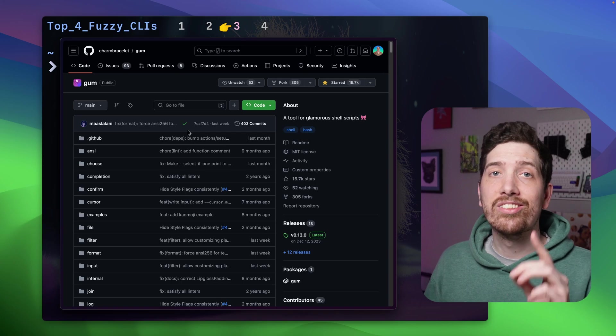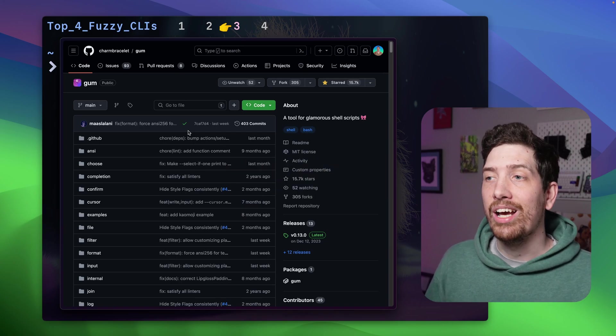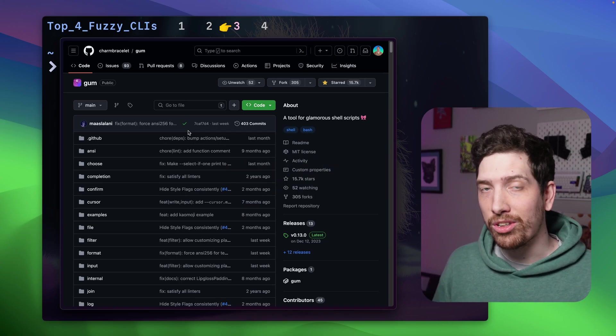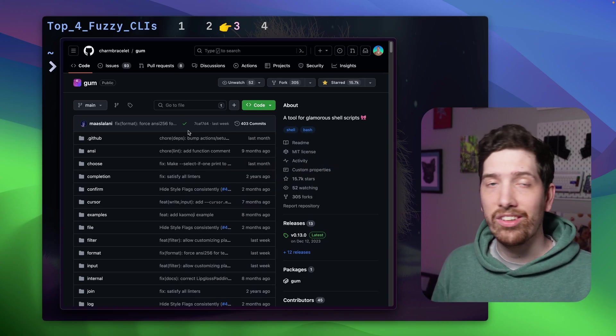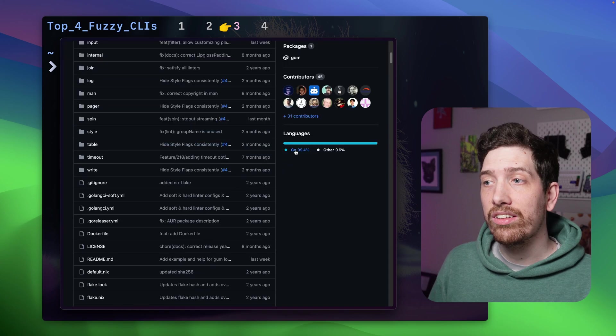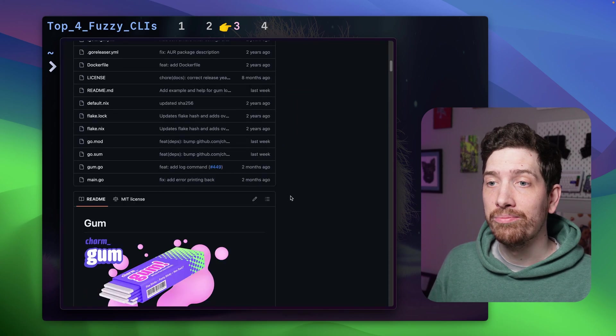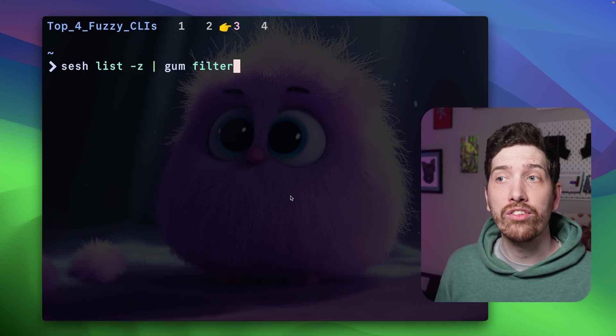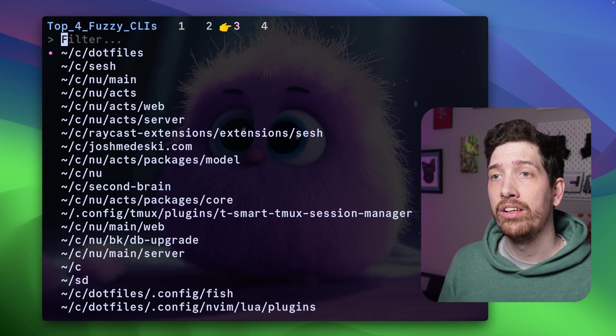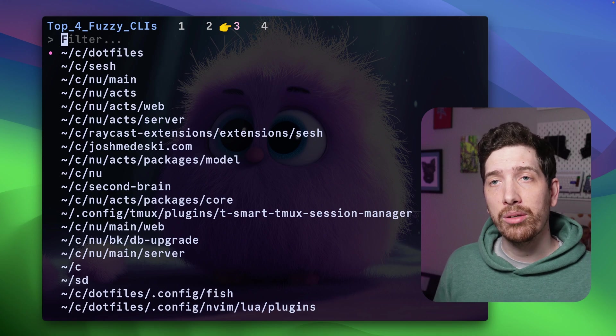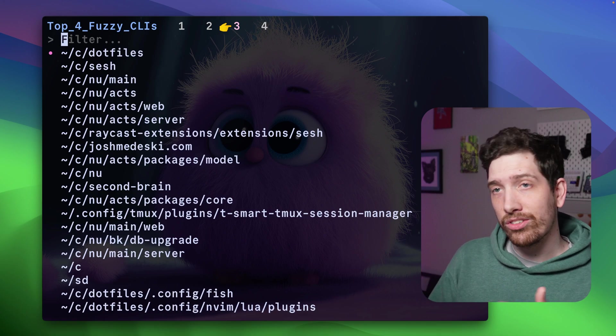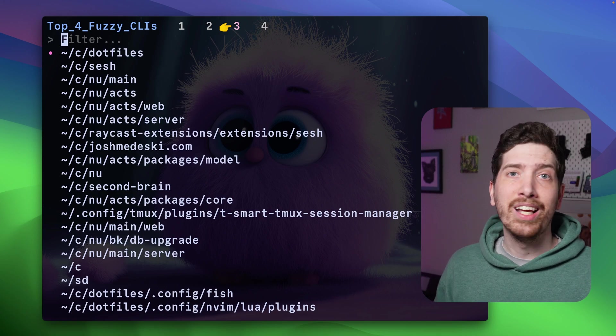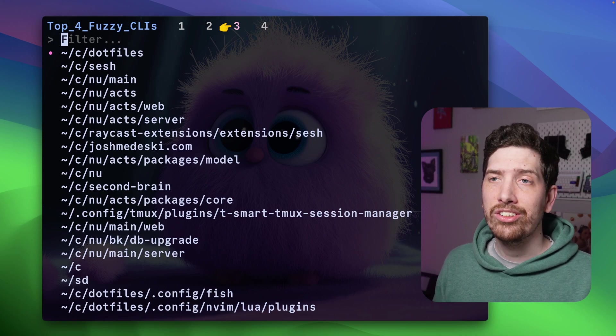Number three is GUM. Now GUM is a glamour shell script, and so it has lots of features. This is written in Go. For today, we're just going to showcase the filter command. You can see this one, it sort of fills up the screen, it looks a lot nicer.